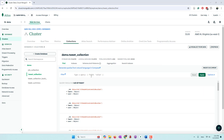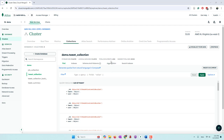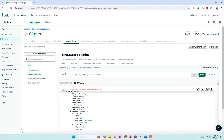First, I want to introduce the data we're going to use. We're using Twitter data — we collected about 6,000 tweets talking about elections. Today is November 5th, 2024, which is exactly the US election day. The data contains 6,000 tweets talking about elections collected before election day.